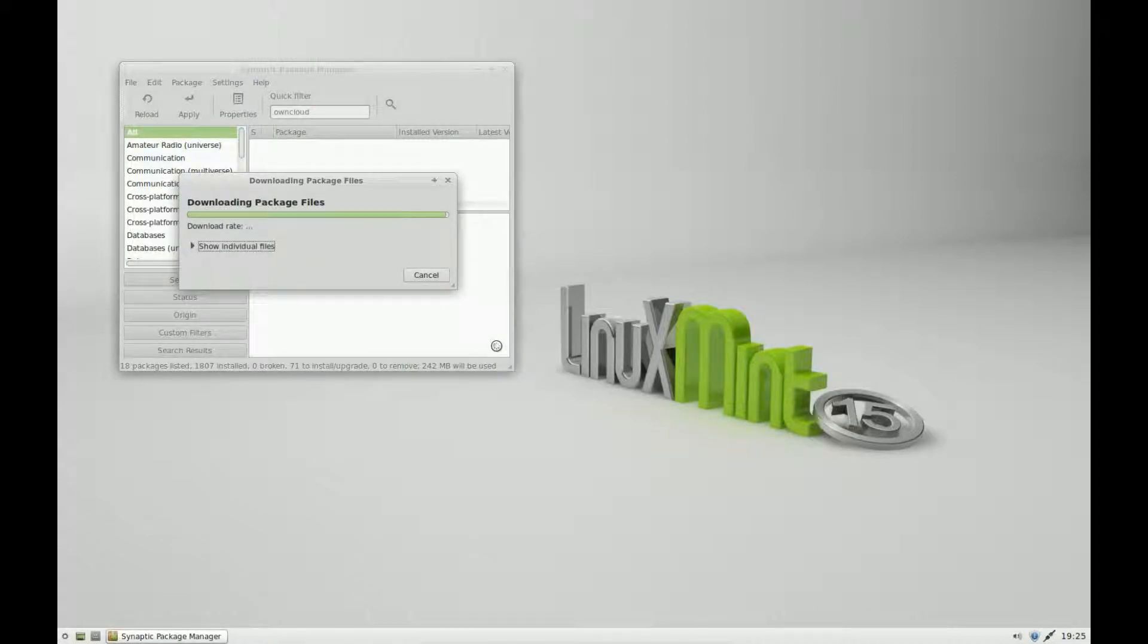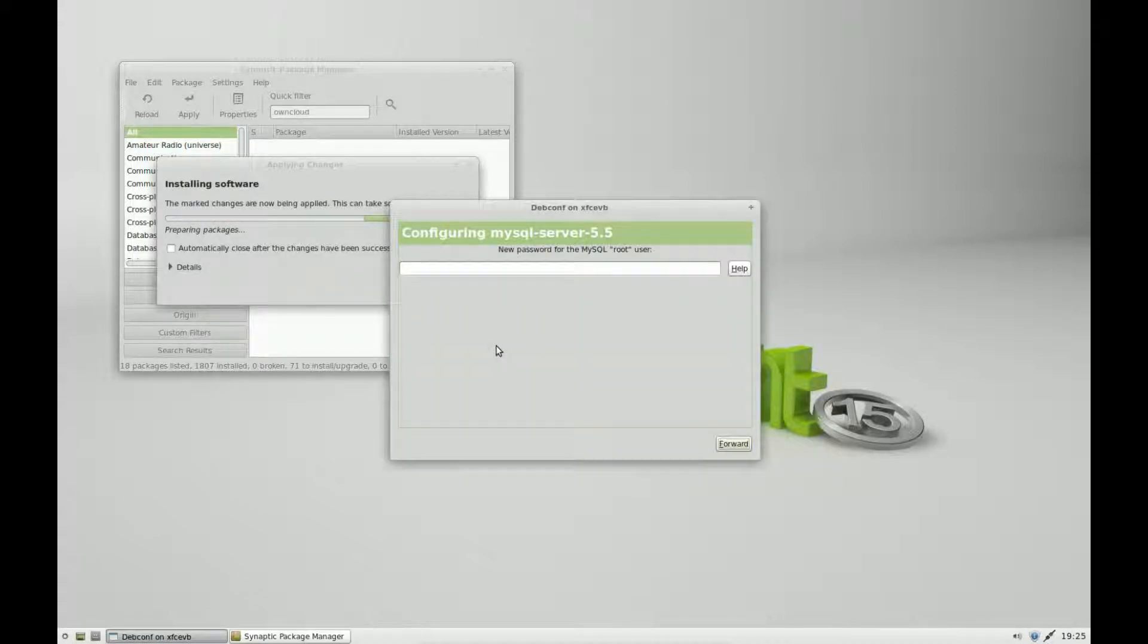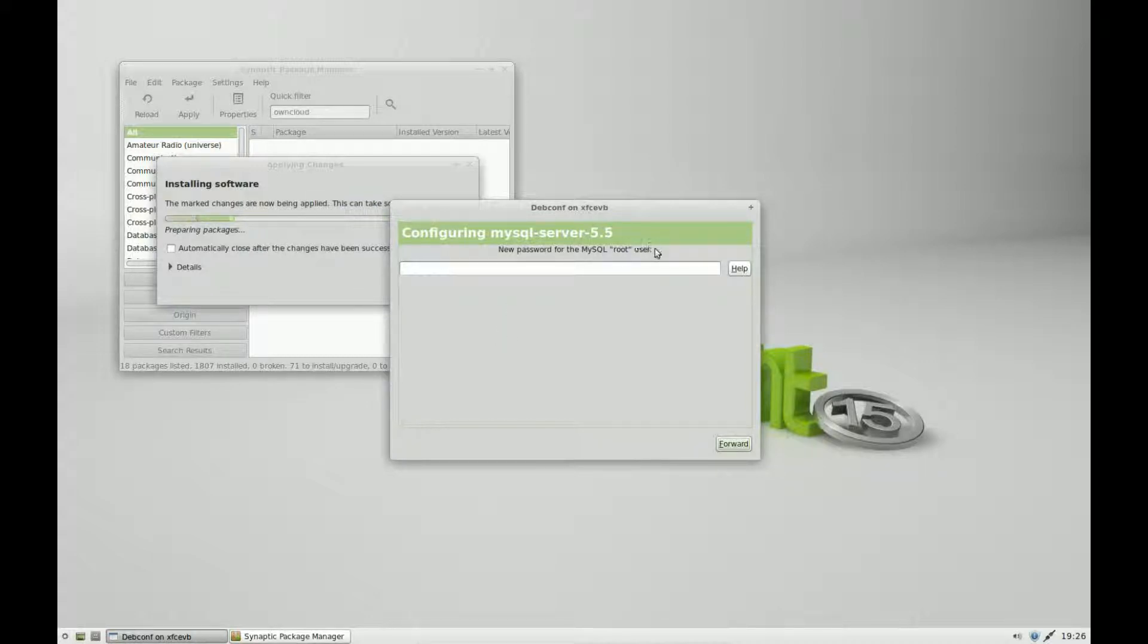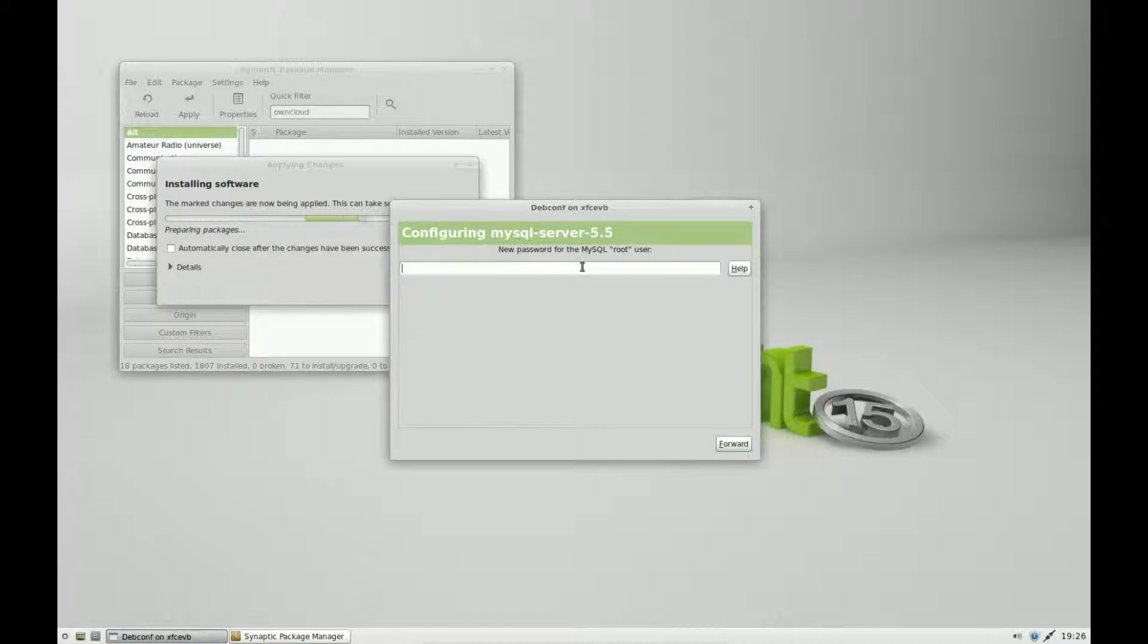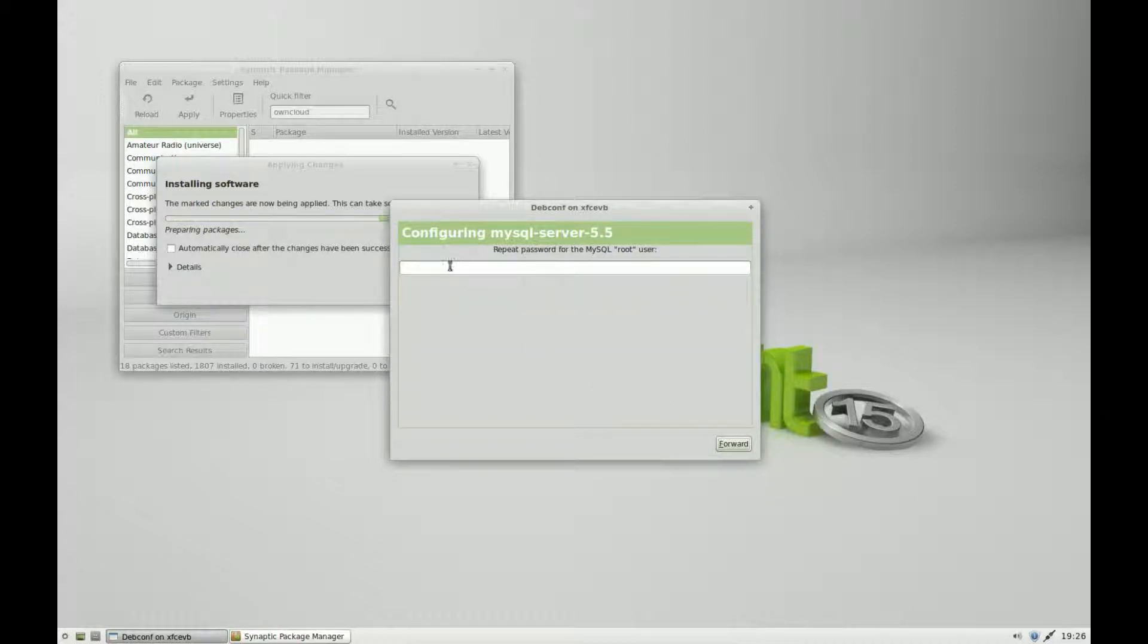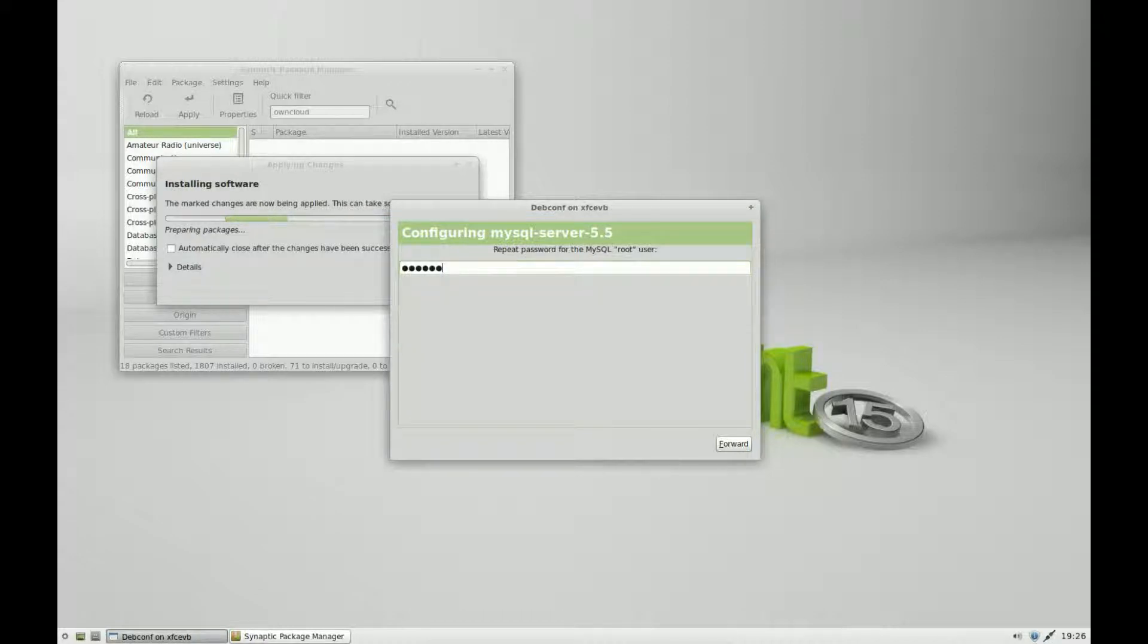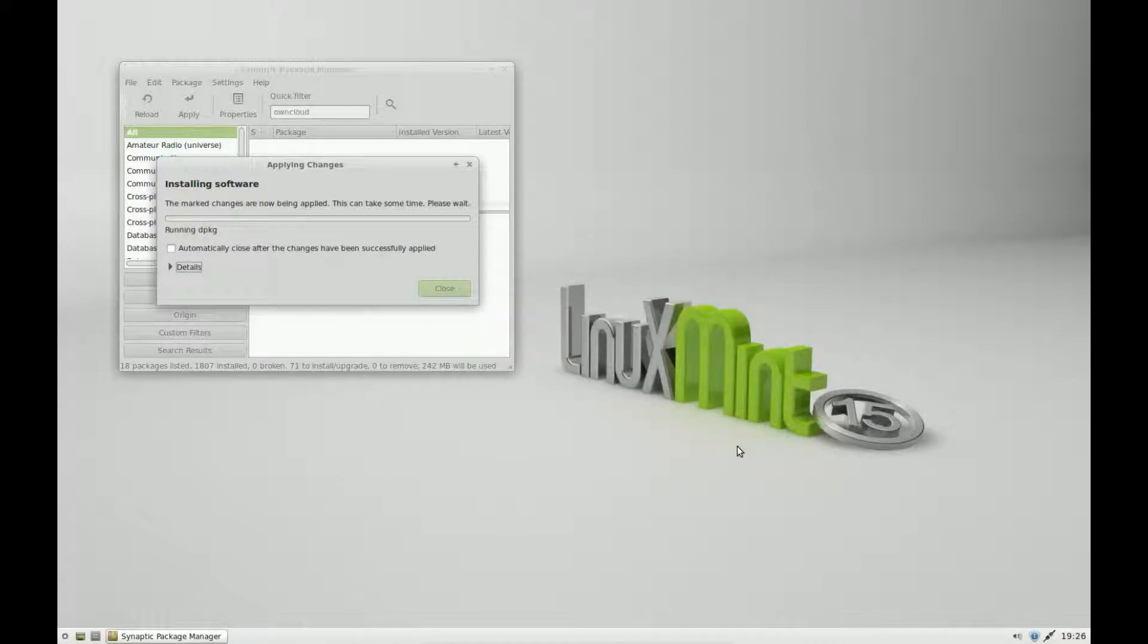We're downloading the packages, and it's asking for a MySQL server password. This is a password for the MySQL root user. This is not your root password; this is a different password entirely. Click forward, and it's asking you to repeat it. Click forward again.